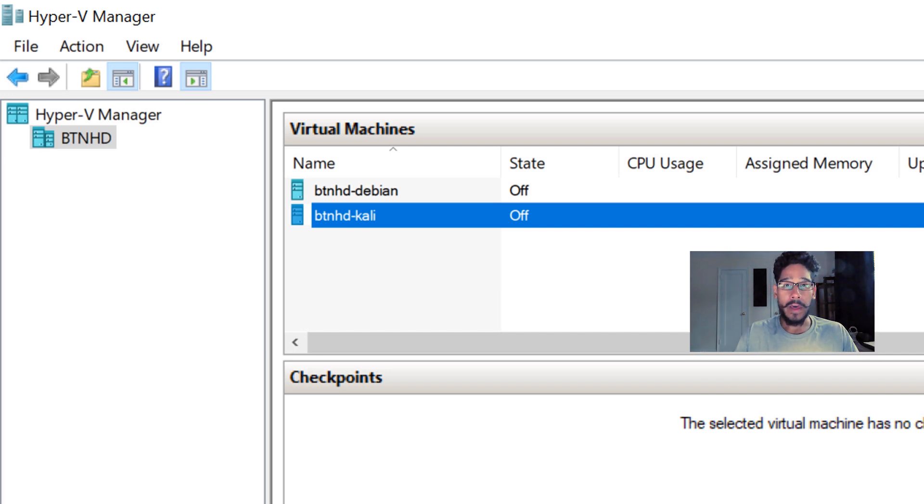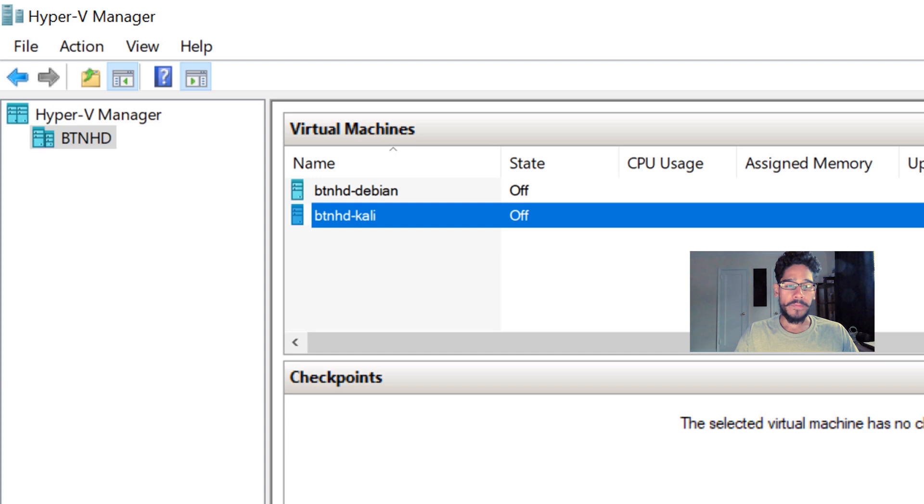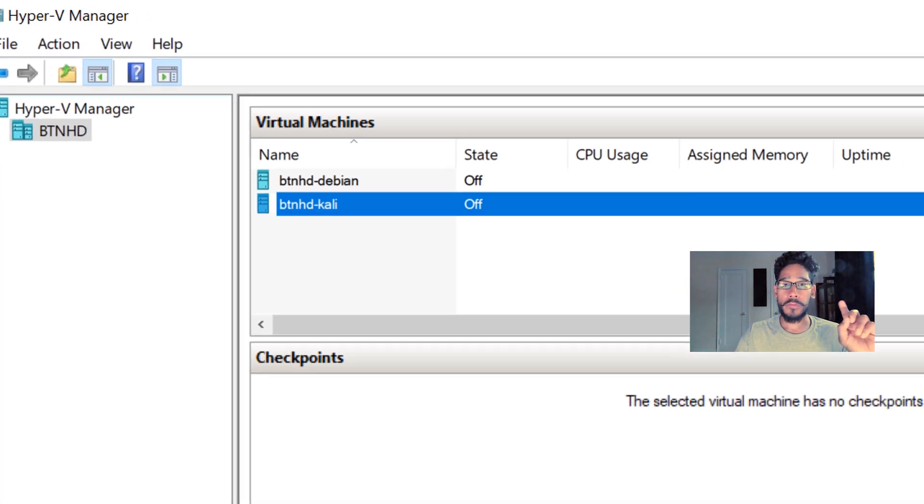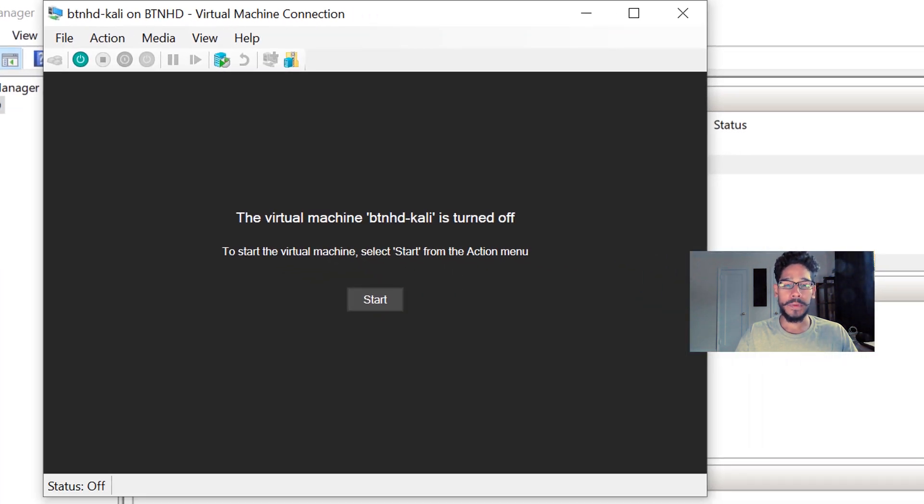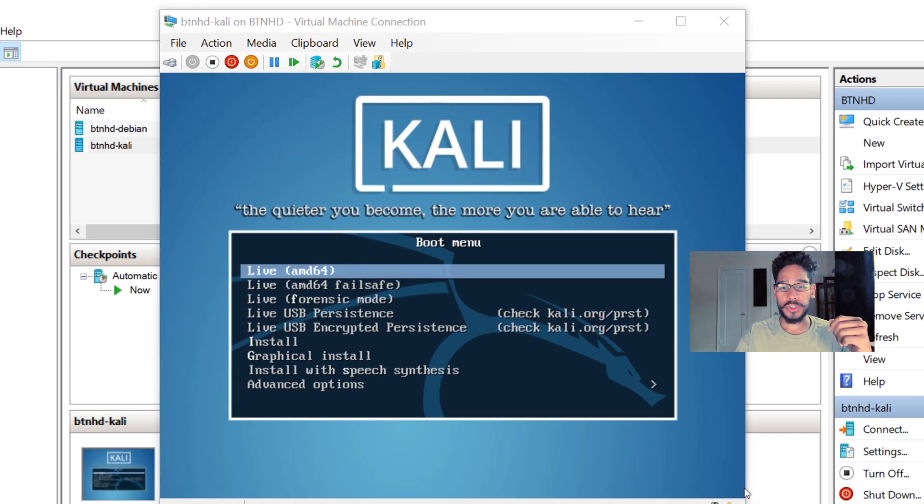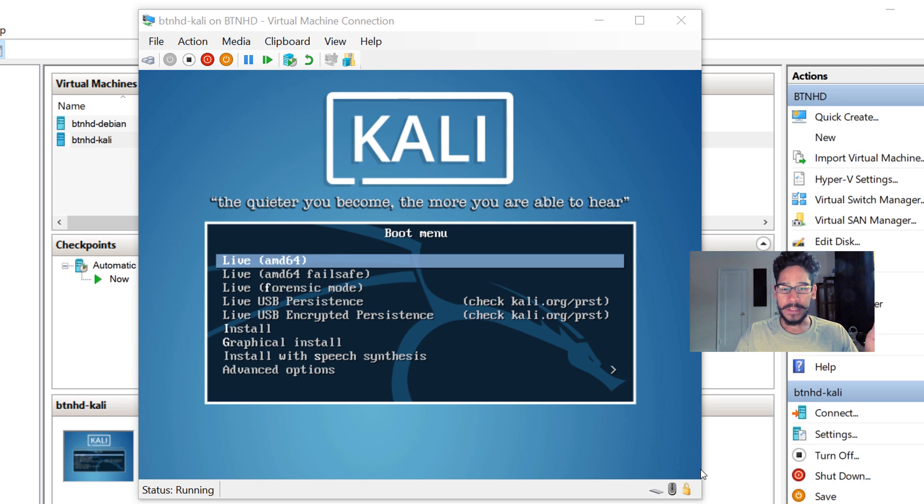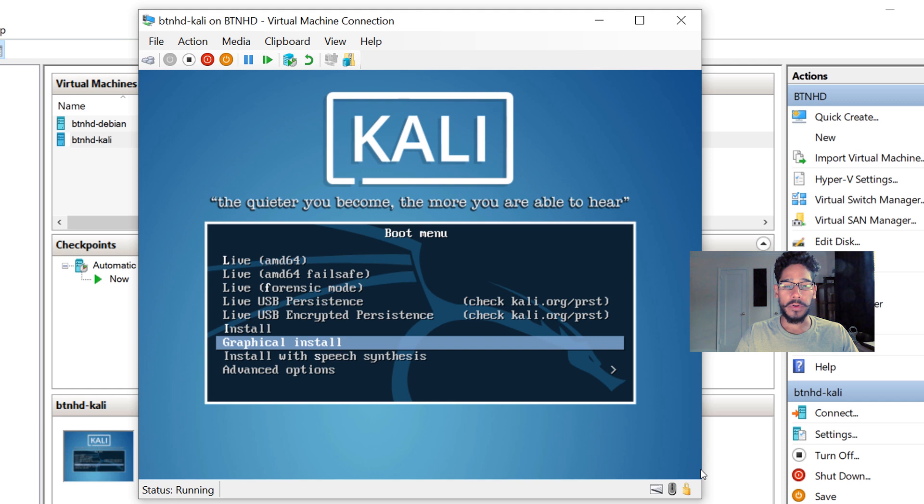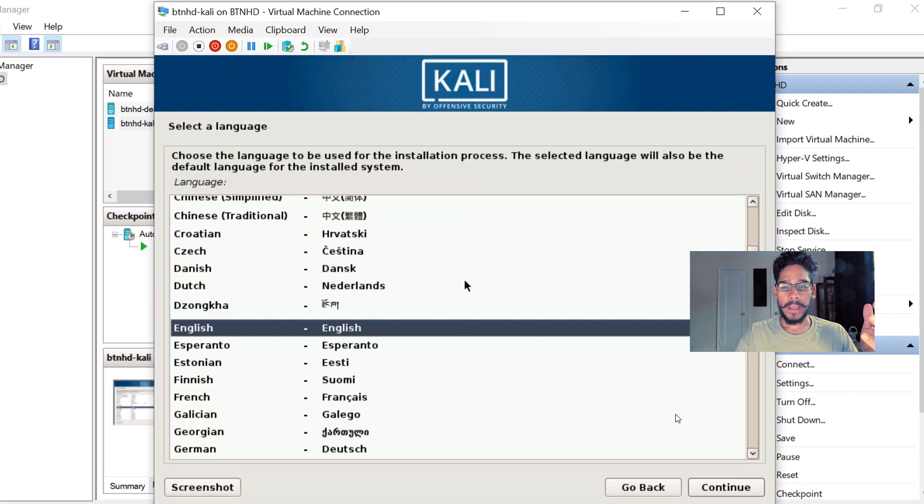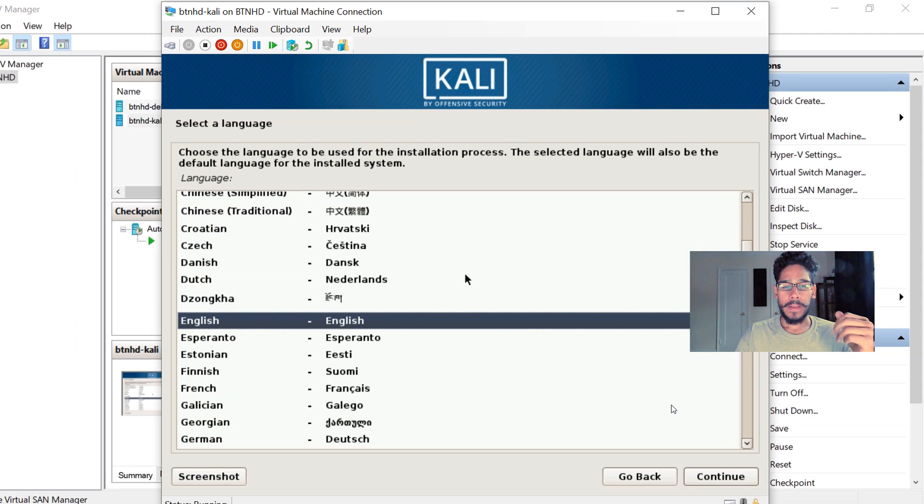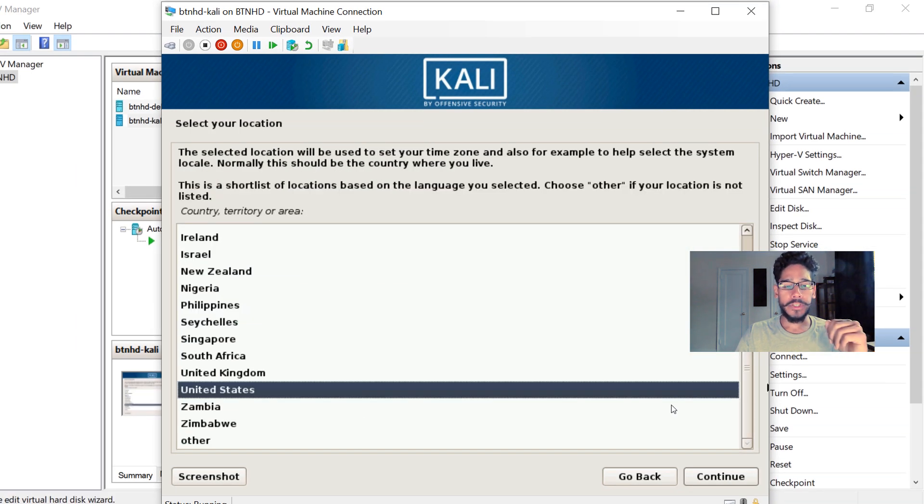operating system installation is not completed yet. With Hyper-V, you just double-click on your virtual machine, it opens up, and click on Start. It's going to load up and take some time. Pick your option - I picked Graphical Install. Hit Enter, pick your